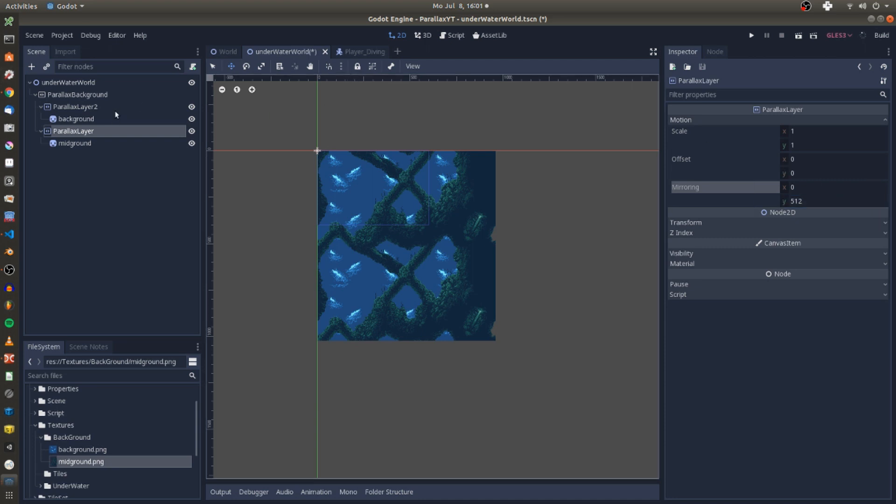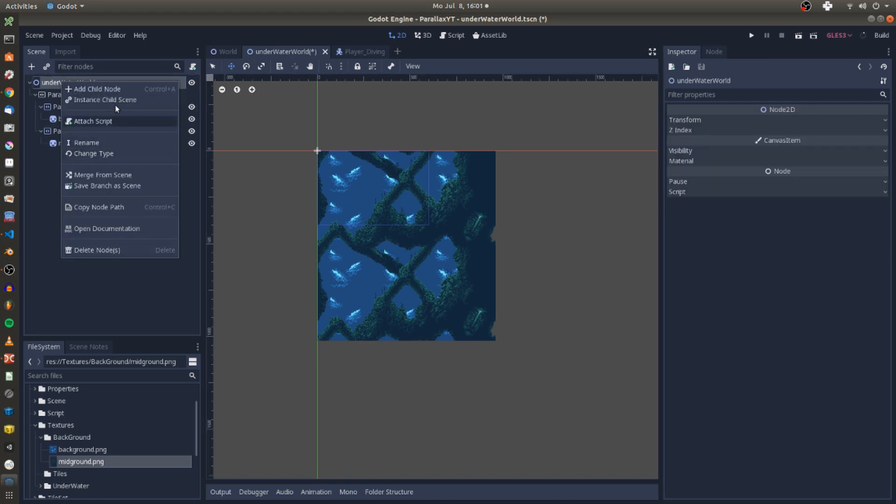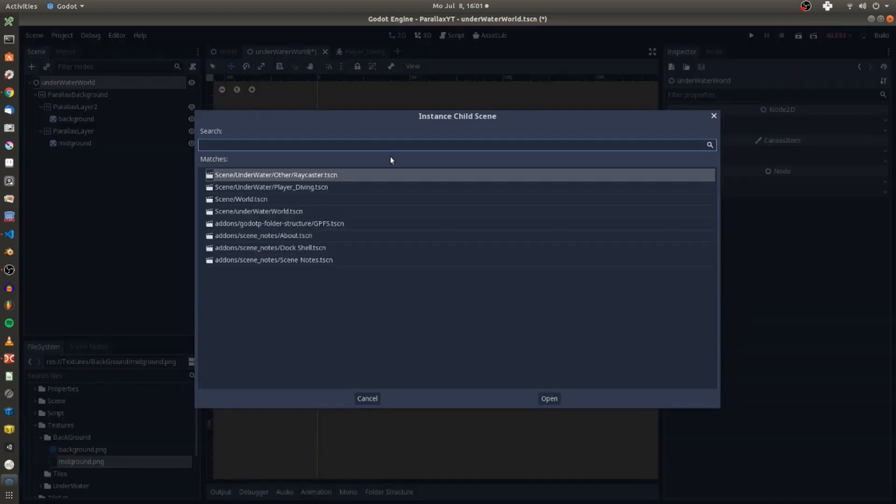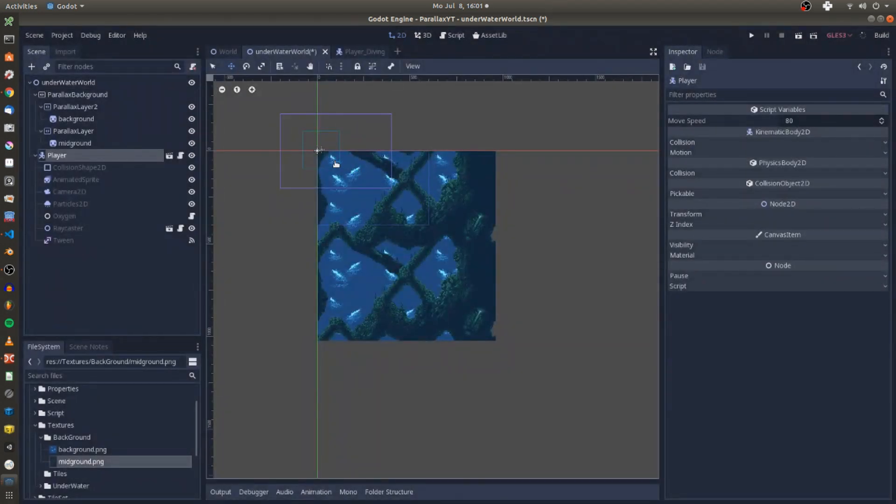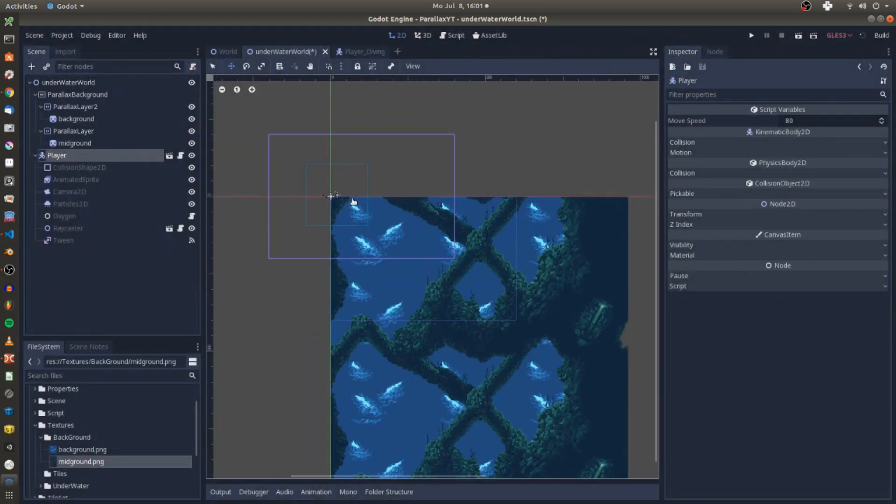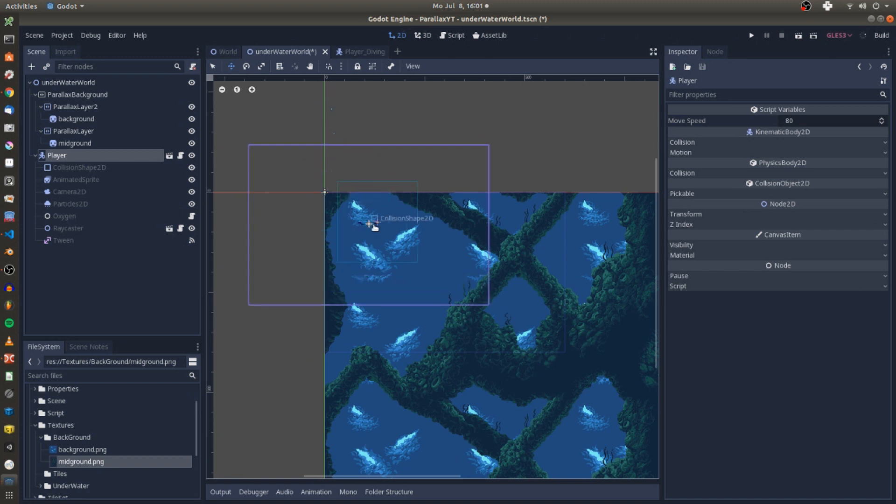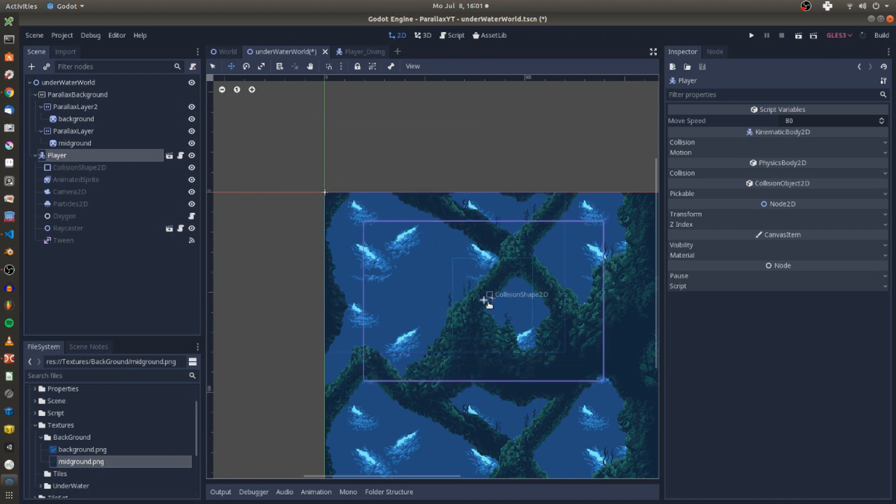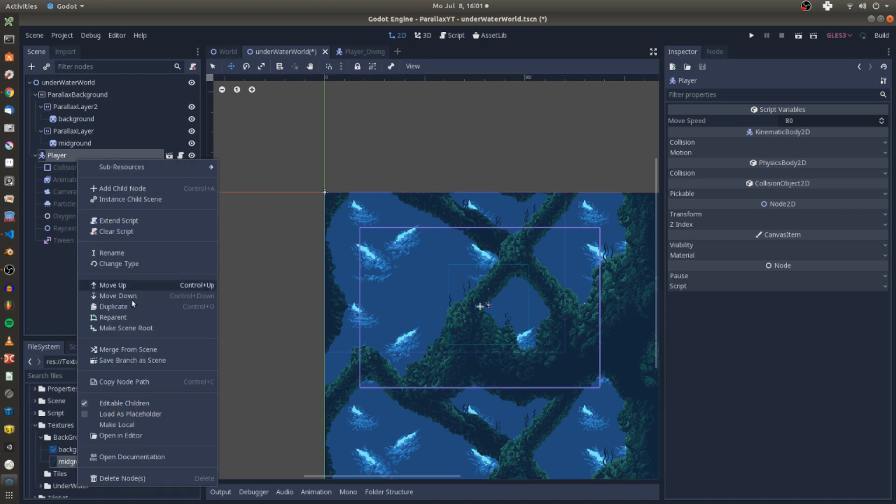For testing purposes I now instantiate my player controller scene which also has a child node of a 2D camera. The player's camera node is centered and I drag my player in the middle of my parallax background. Also you can see that the child elements of my player node are editable.